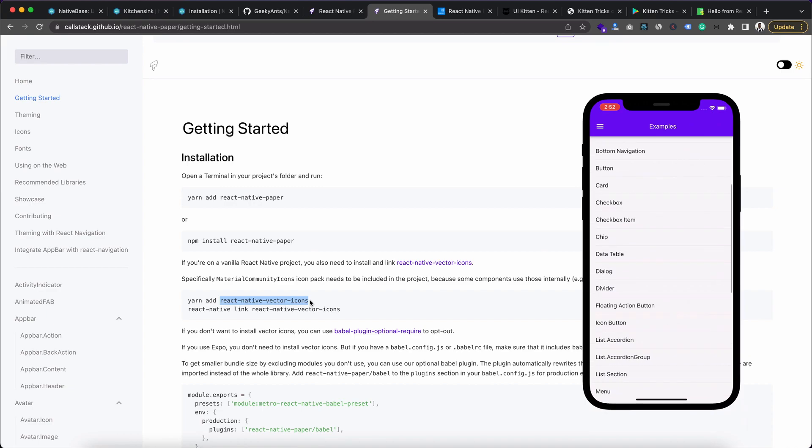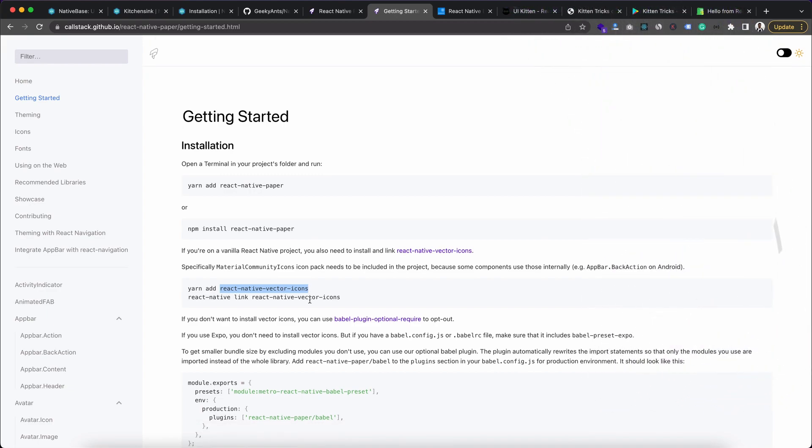And along with this, we need to install React Native Vector Icons to our project to use this library. And if you use Expo, you don't need to install this React Native Vector Icons. As in Expo, this React Native Vector Icons comes by default. So that is what you need to remember.